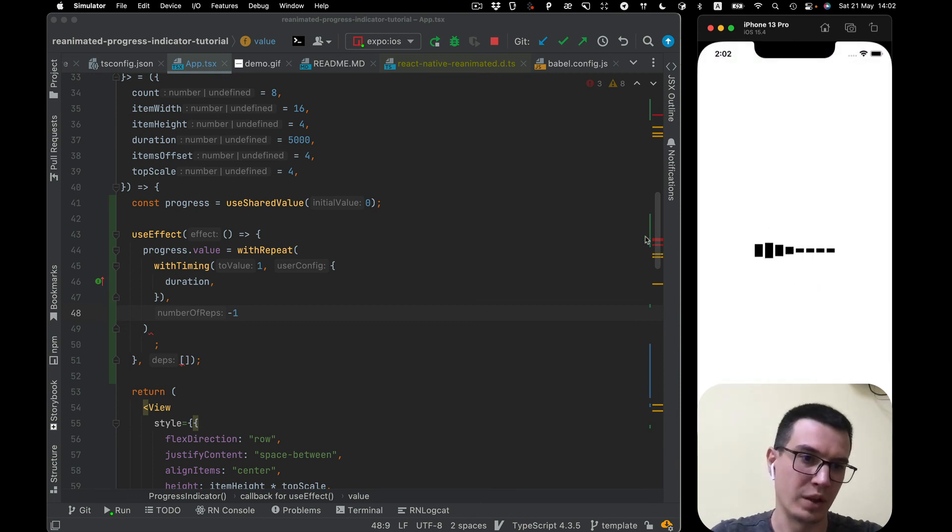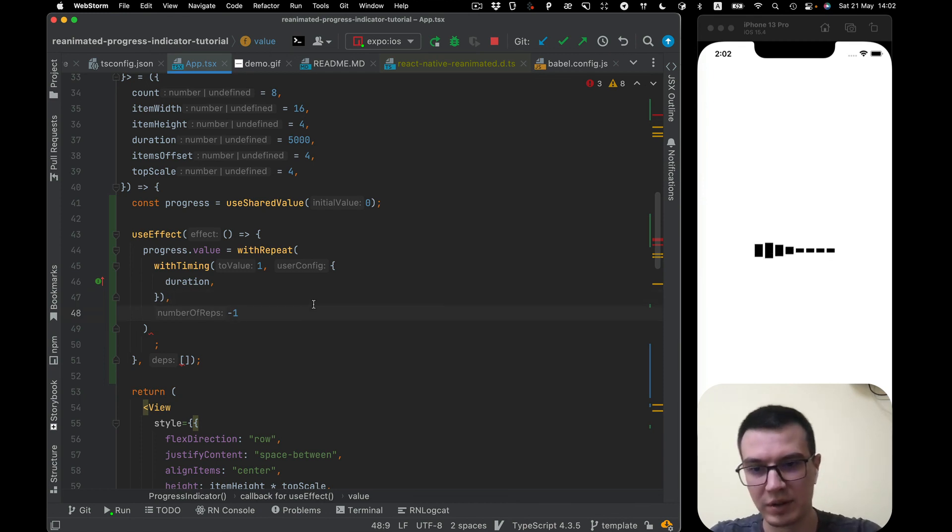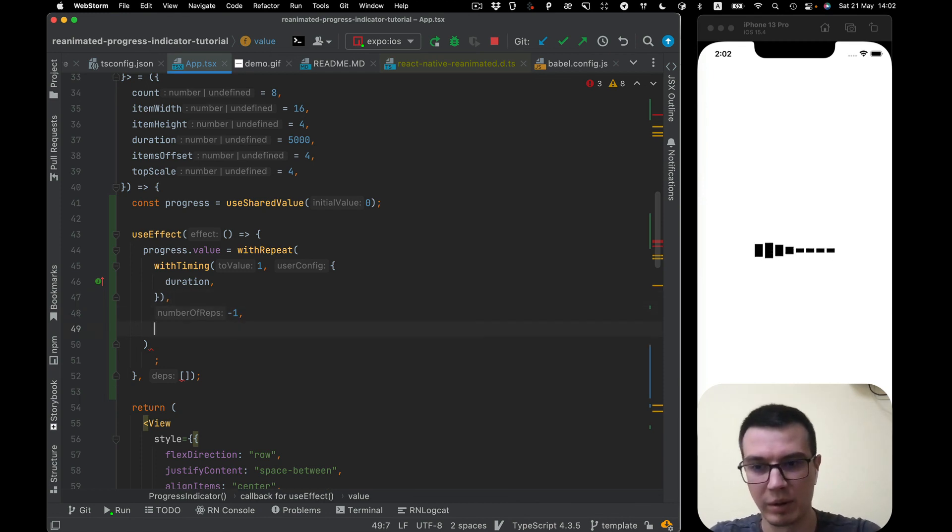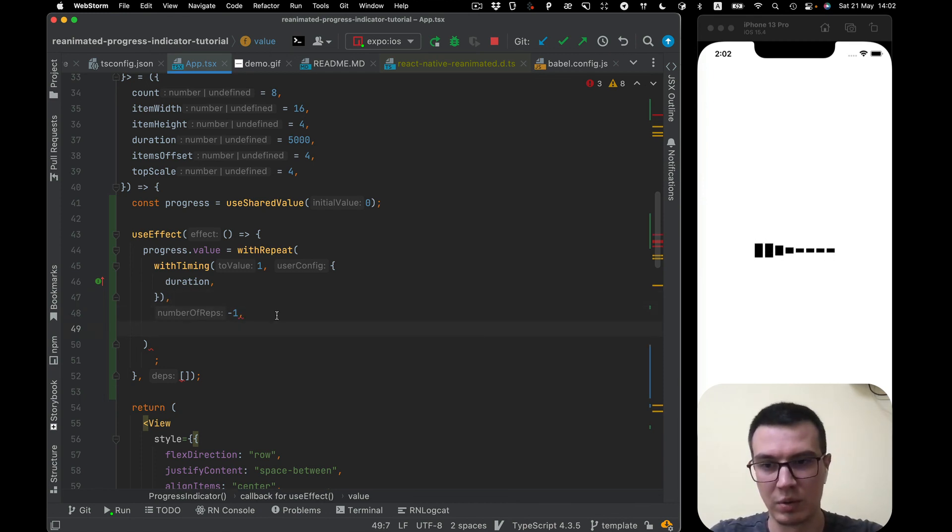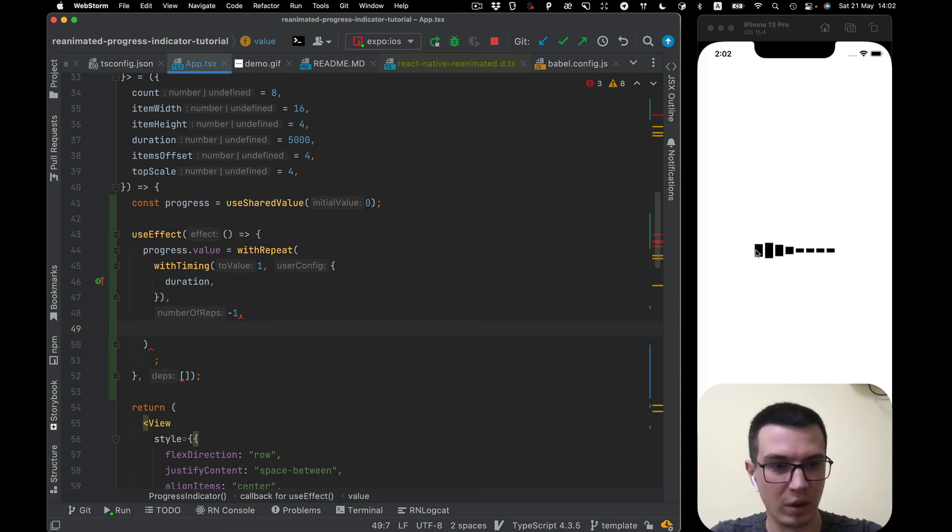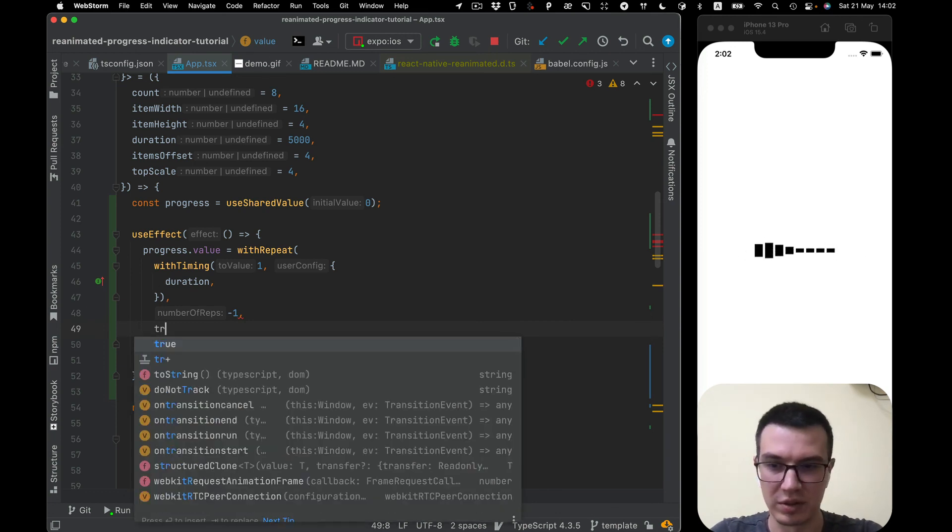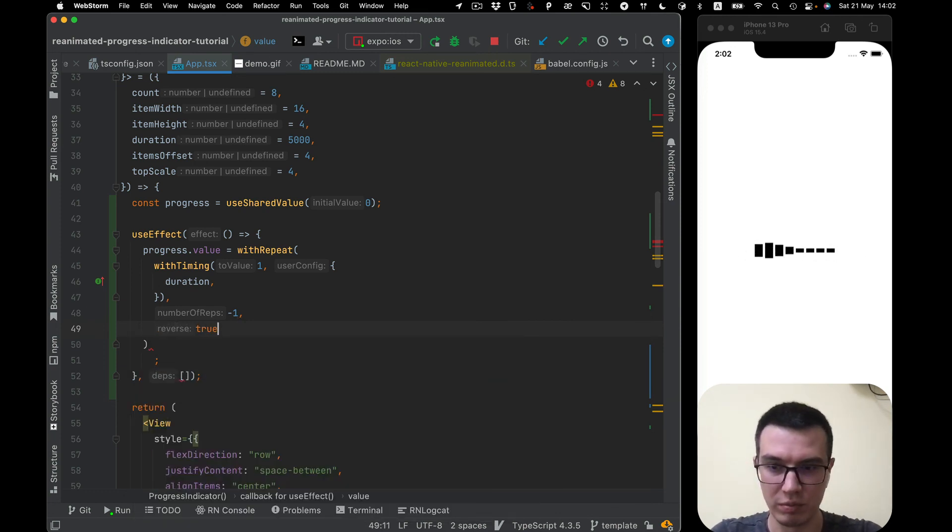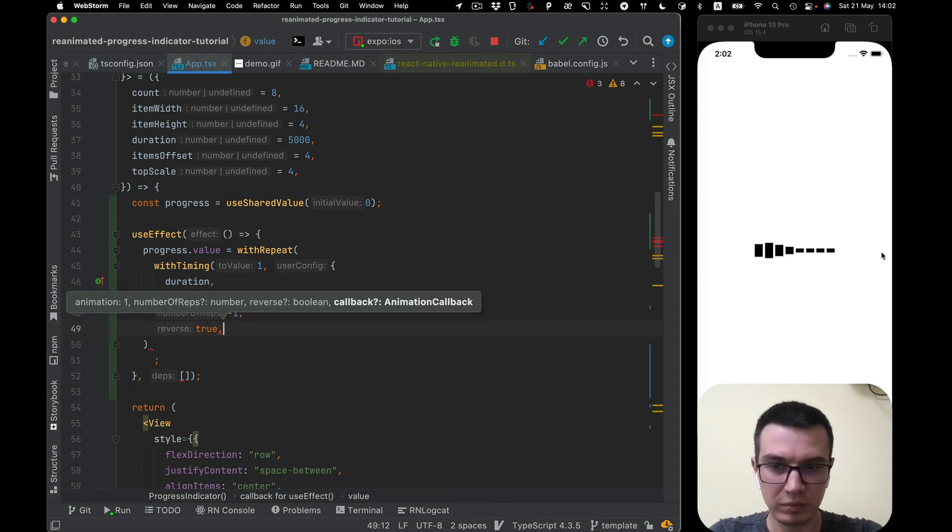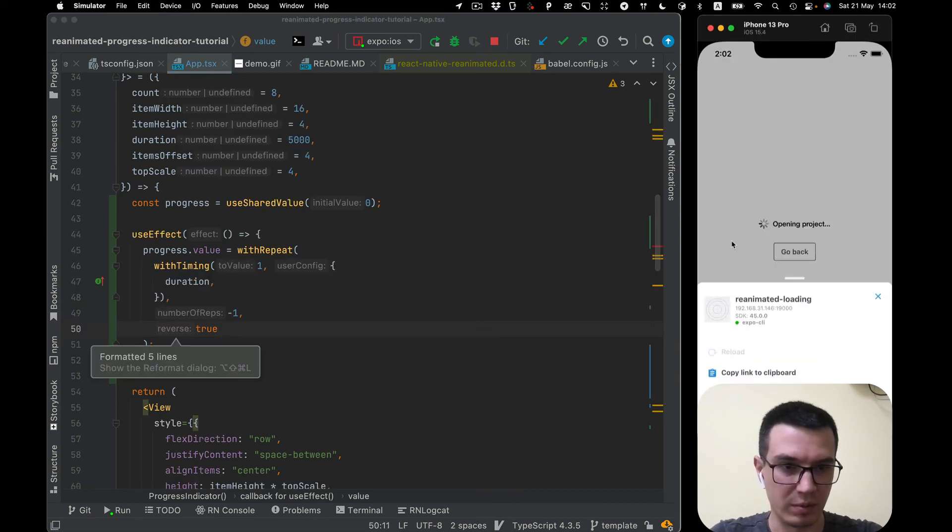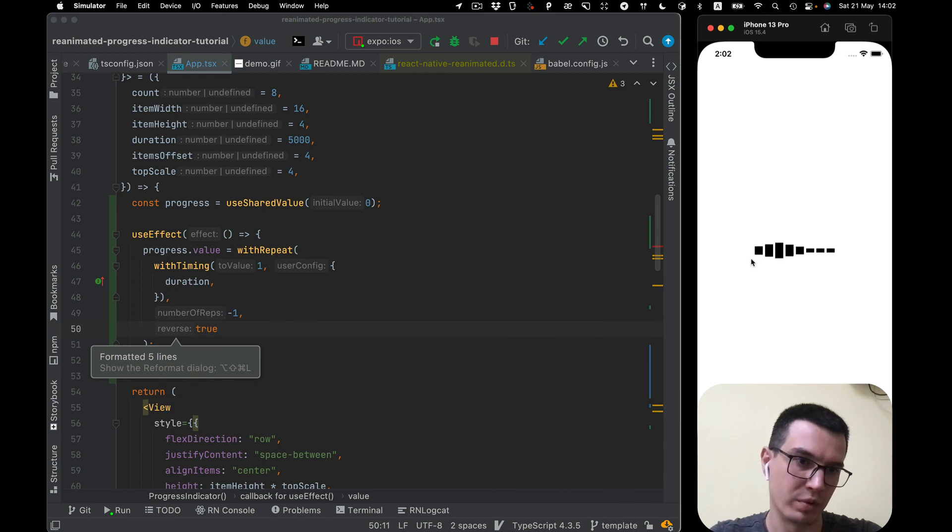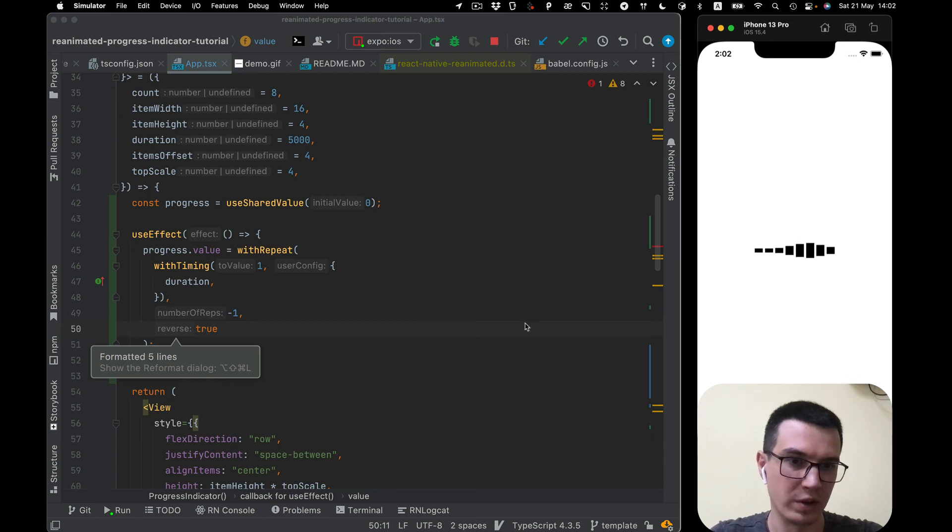And you see it keeps going and the last parameter is the reverse. So once the timing animation plays in one direction then it plays back in the another direction. So let's reverse true and see what happened. You see progress value going from 0 to 1 and from 1 to 0 in infinity loop.